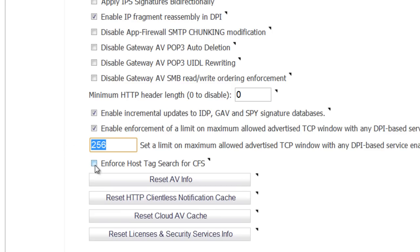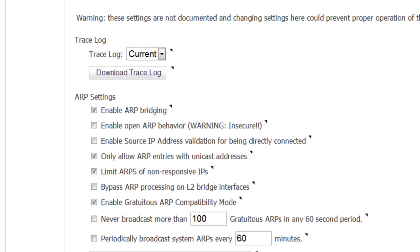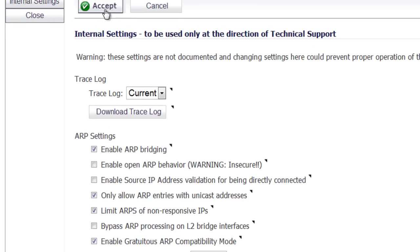Second, you want to make sure that you uncheck the Enforce Host Tag Search for CFS. Once again, this is a process, it's kind of legacy and when enabled, it causes a lot of processing to be used on the URL request and slows down the filtering process. After those two settings, we'll go ahead and select Accept.